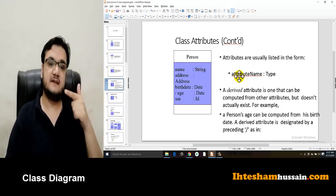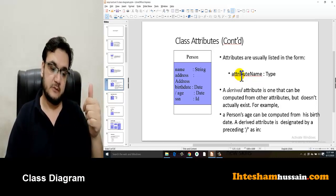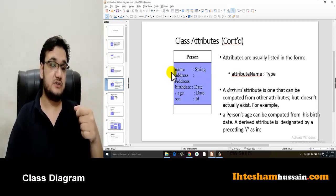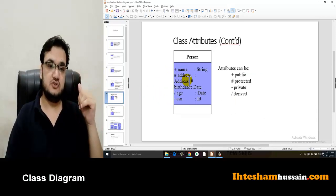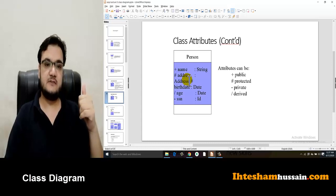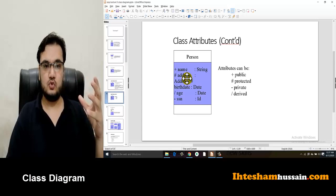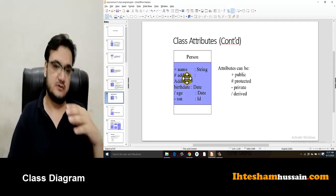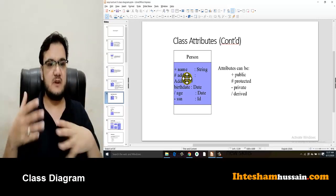The format for writing attributes is: attribute name, then a colon, then the data type. This is the format of writing attributes in the attribute compartment. In the last lectures we also read about access specifiers, which define rules for attributes and methods — specifying who can access them and who cannot.